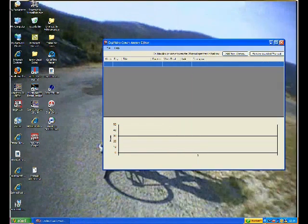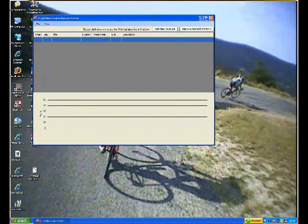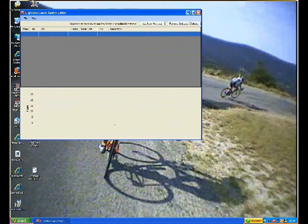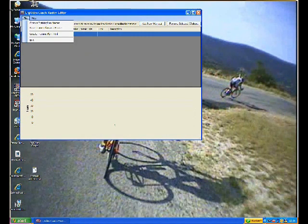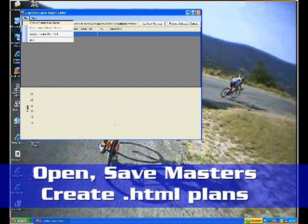So the ErgVideo coaching tool is a way to generate these files from your basic training templates. So it's very simple.